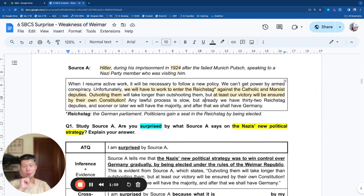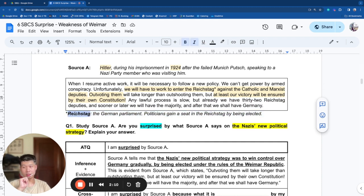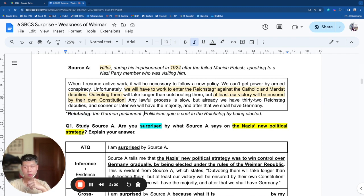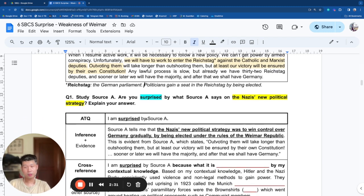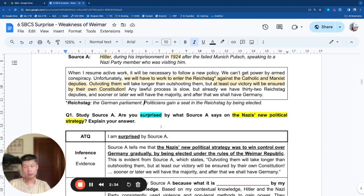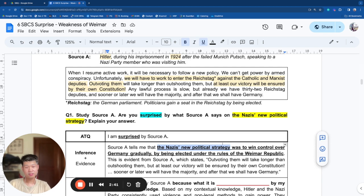'Outvoting them will take longer than outshooting them, but at least our victory will be ensured by their own constitution.' This gives another clue: the strategy is to win power through elections. 'Any lawful process is slow, but already we have 32 Reichstag deputies, and sooner or later we'll have the majority, and after that we shall have Germany.' The Reichstag is the German parliament. Elections choose leaders put into the Reichstag, which then picks the chancellor — the German prime minister. So the Nazis' new strategy is to win power by being elected.